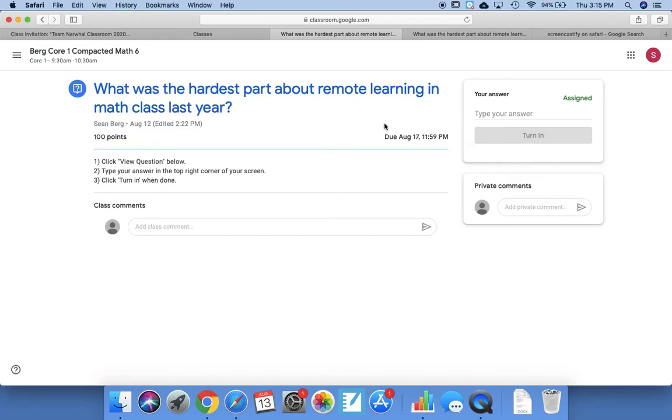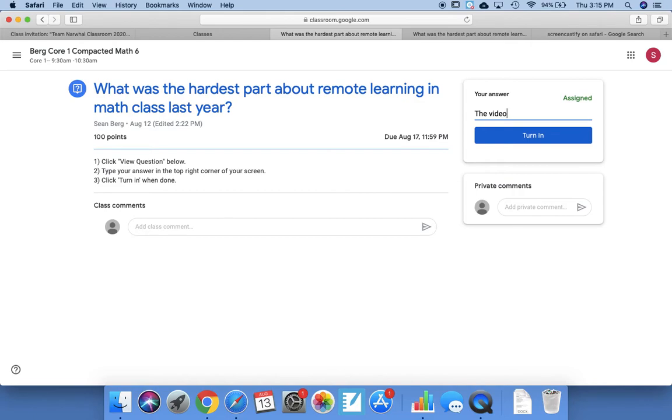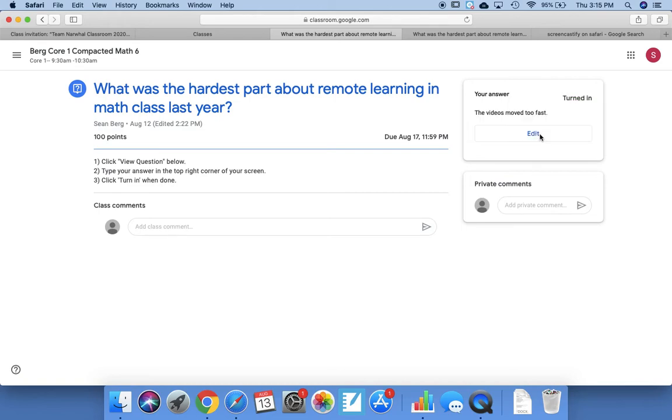So the actual whole question is: What was the hardest part about remote learning in math class last year? And you might say something like, the videos moved too fast. Okay, it's fine. Answer this is just practice.